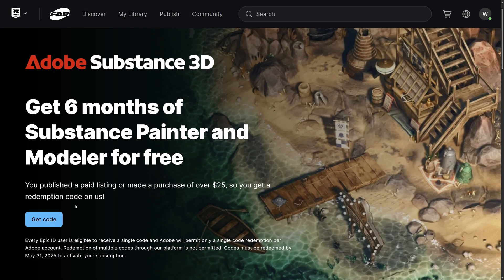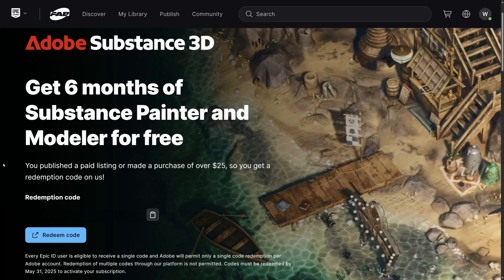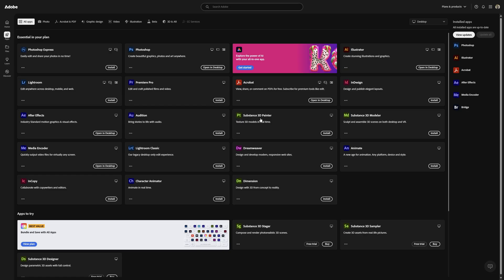There you go — it says 'Get Code' now that I selected that. I made the purchase, it was about $40, and now I get both Substance Modeler and Painter for free, at least for six months. I'm going to get my code — there it is — I'll click to copy it and then click Redeem Code. I got Substance Painter, Dimensions, and Modeler, so I added it all to my Creative Cloud, which is pretty dope.